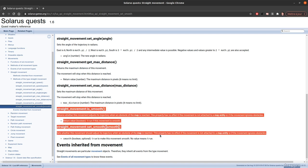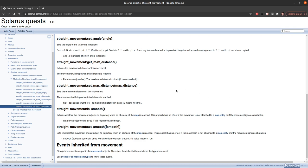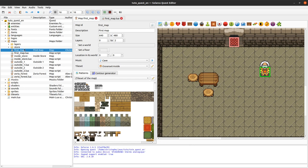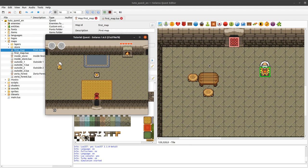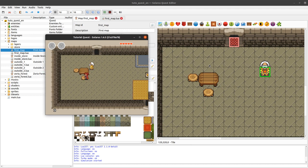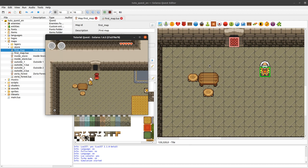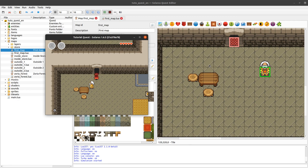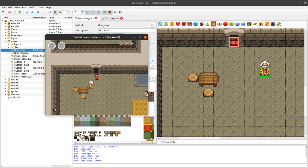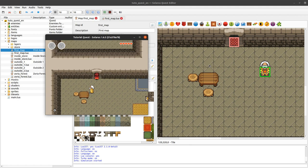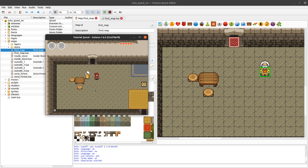This happens because by default the movement is 'smooth'. There is an is_smooth and set_smooth property. If you call movement:set_smooth(false), Doc will just stop as soon as the obstacle is reached and will not try to adjust his position. This also exists for the hero — when you try to go through a door and you're not perfectly pixel-aligned, the engine automatically adjusts this because the hero's movement is also smooth.